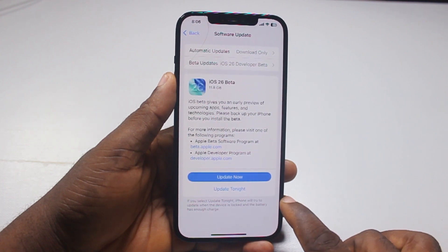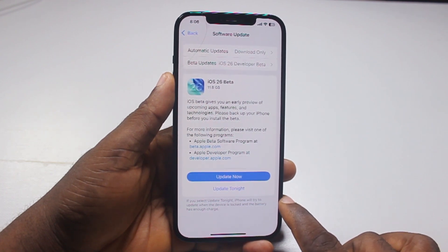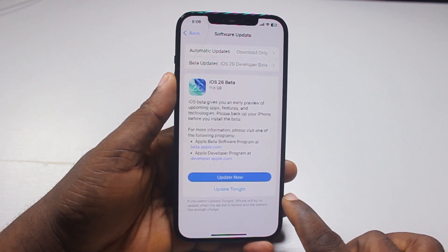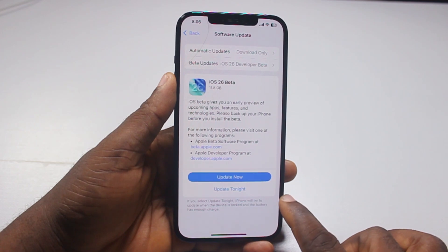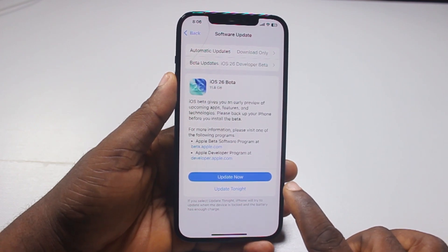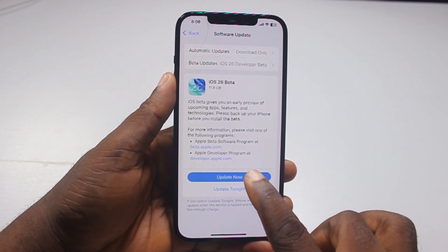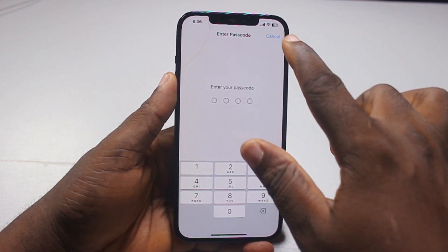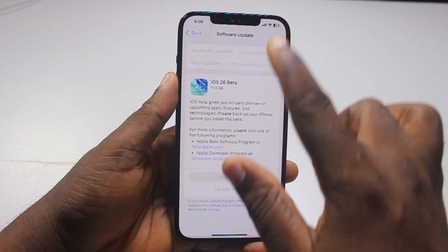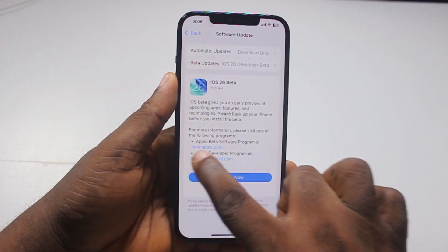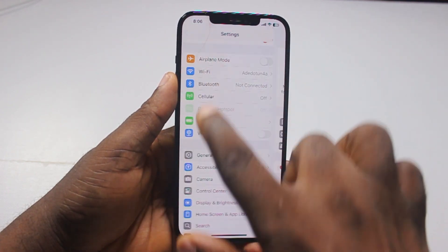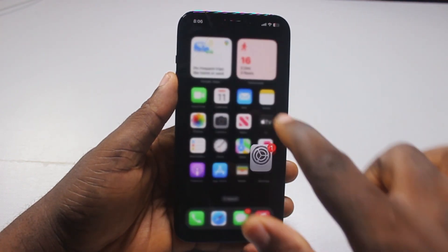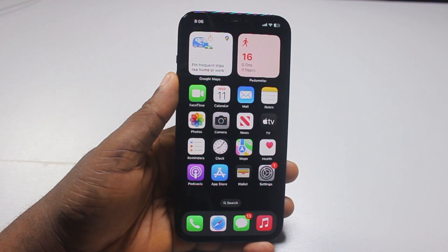Then go ahead and download the iOS 26 beta for your iPhone 12. This works on iPhone 12, iPhone 12 mini, iPhone 12 Pro, and iPhone 12 Pro Max. Before you download and install iOS 26 on your iPhone, you'll want to back up your iPhone to iCloud or an external storage so that if something goes wrong with your phone, you can easily restore your iPhone back to normal.